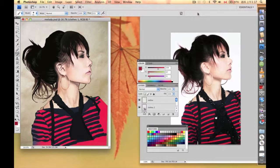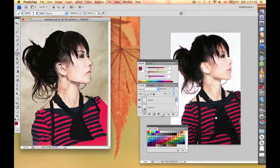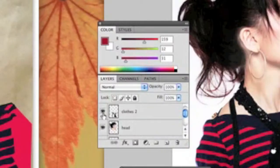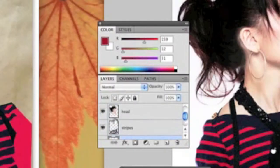In this part of the tutorial, we're going to focus on several more details of the tones within these clothes right here. As you can see, we have clothes two, we have clothes one, and we have the stripes level.